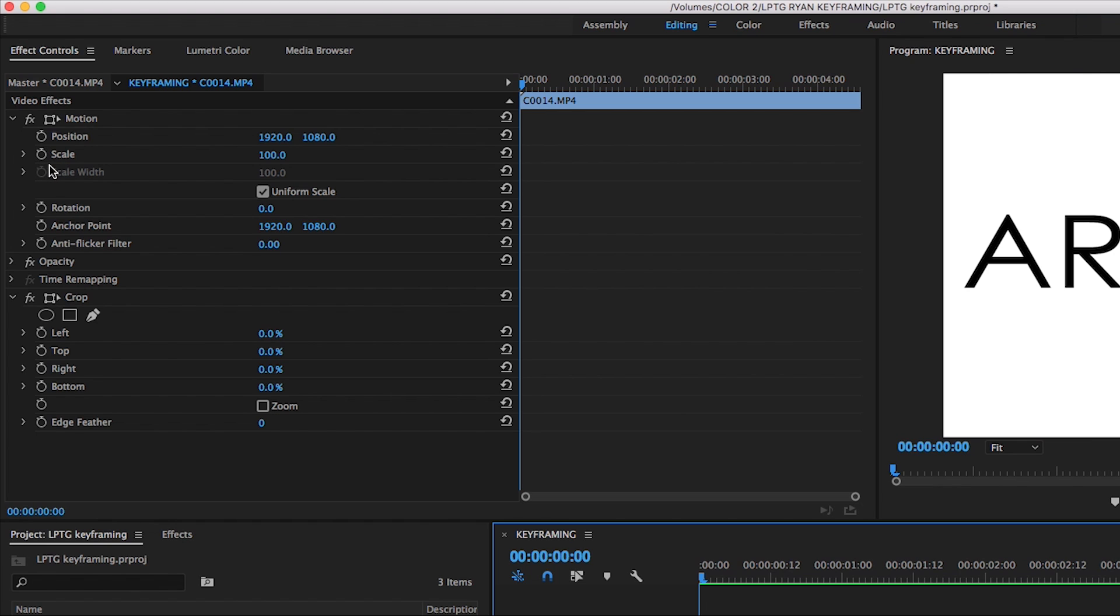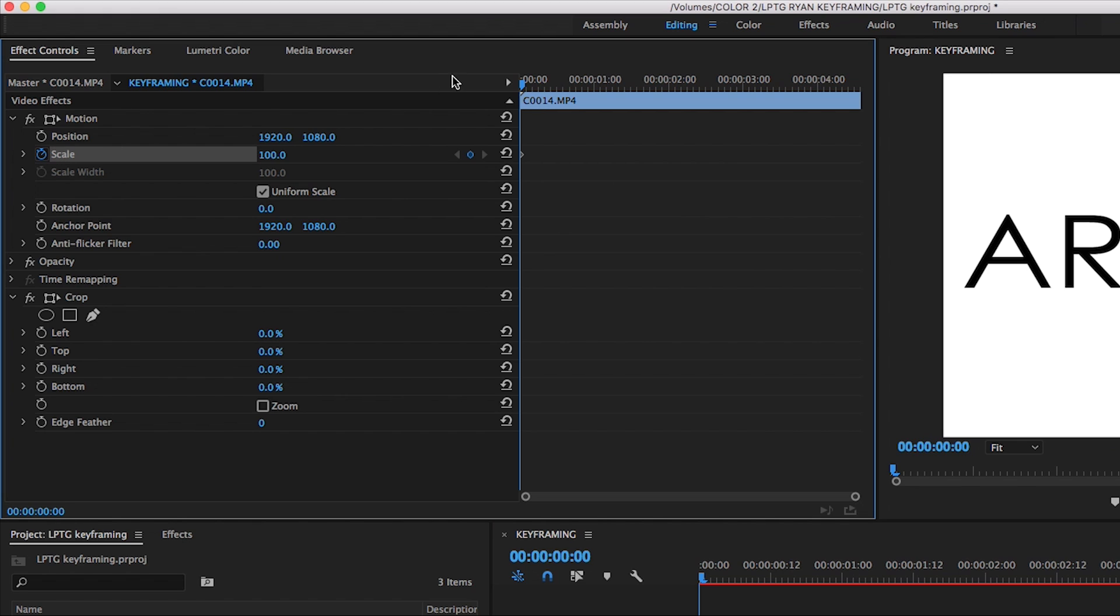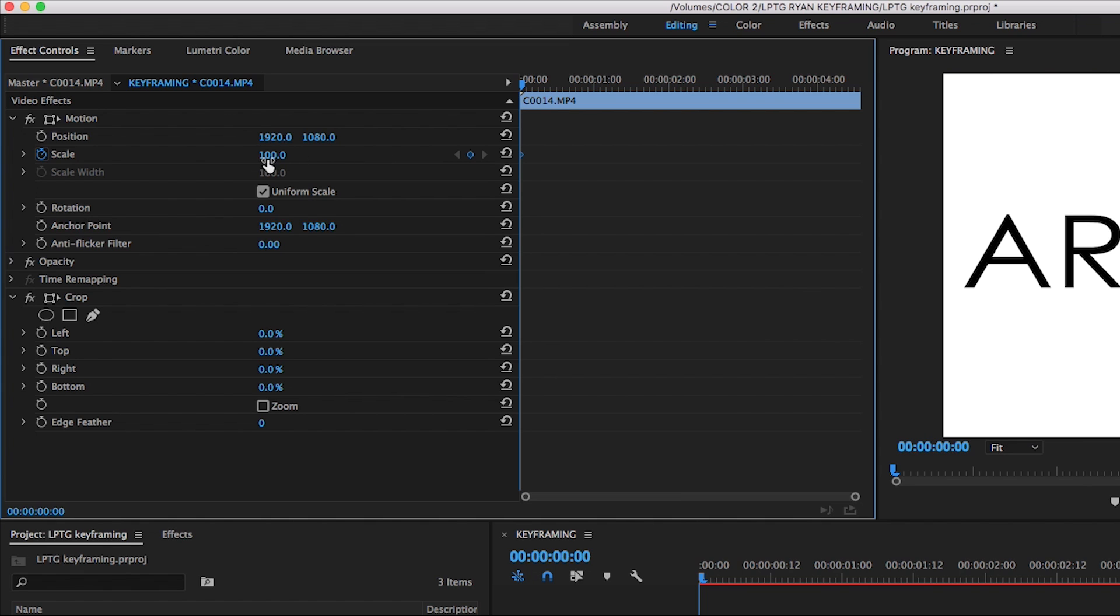If I want to create a zoom-in effect on this clip, I would click here at the stopwatch next to Scale. This will toggle keyframe on and off for this effect. You'll notice that as I do this, a little diamond shape pops up over here to the right where the playhead's at. This little diamond is a keyframe. All of the information for this effect, so this 100%, now exists on this keyframe.